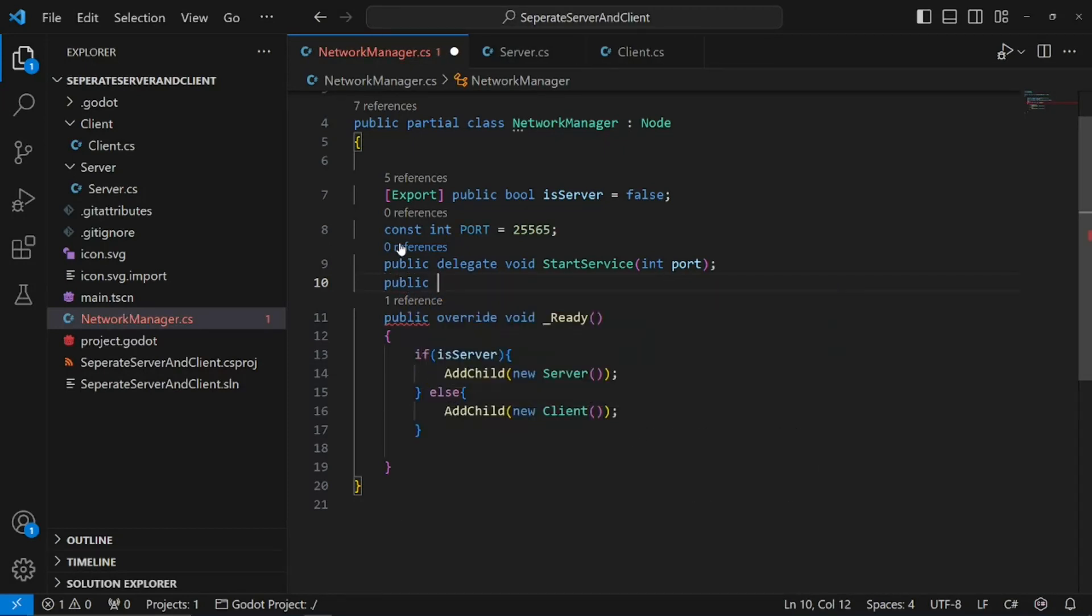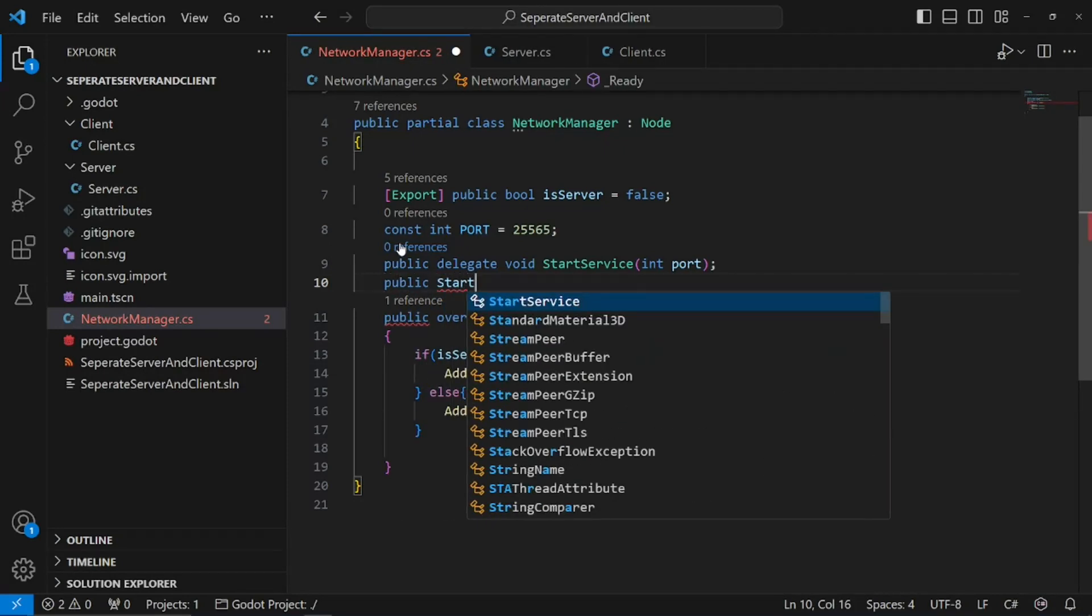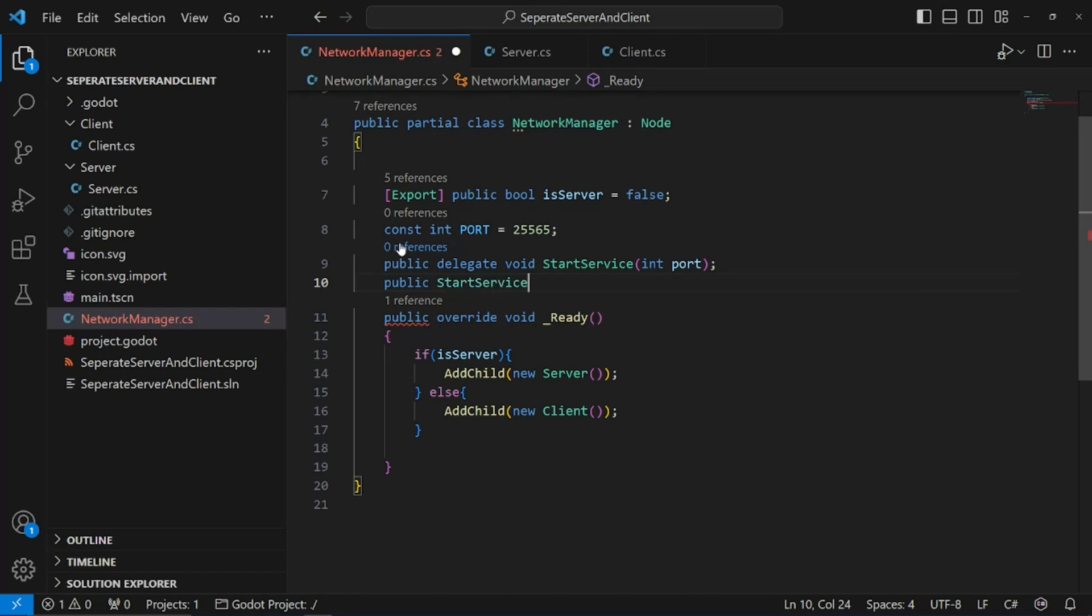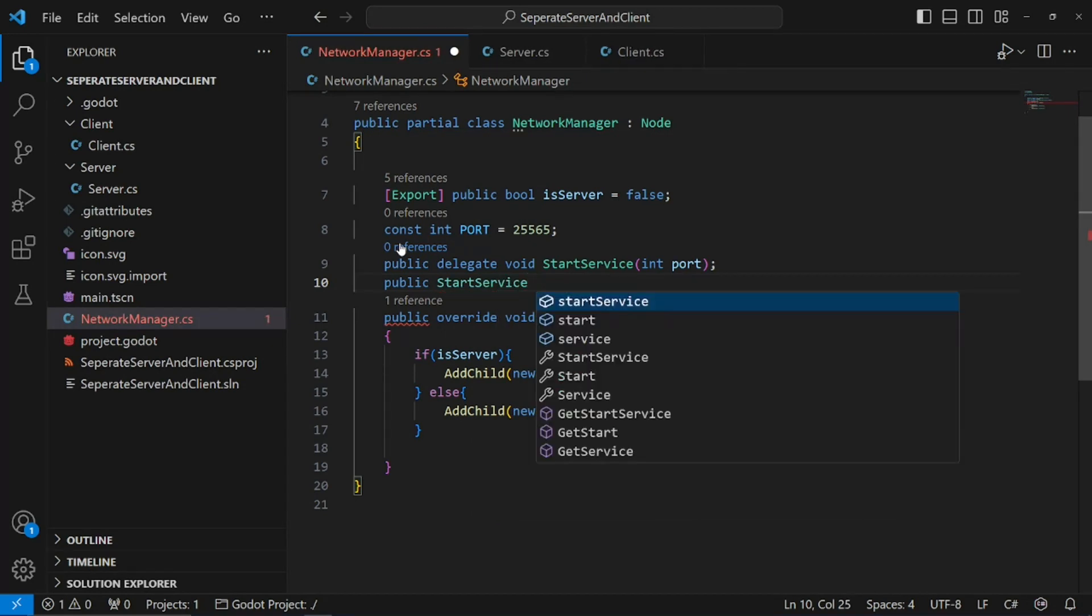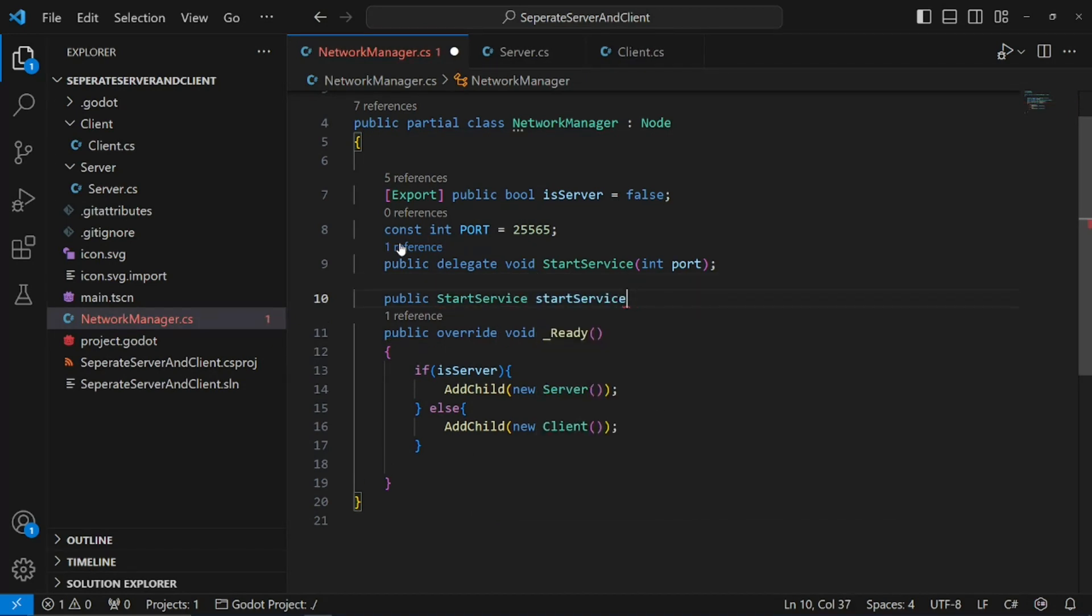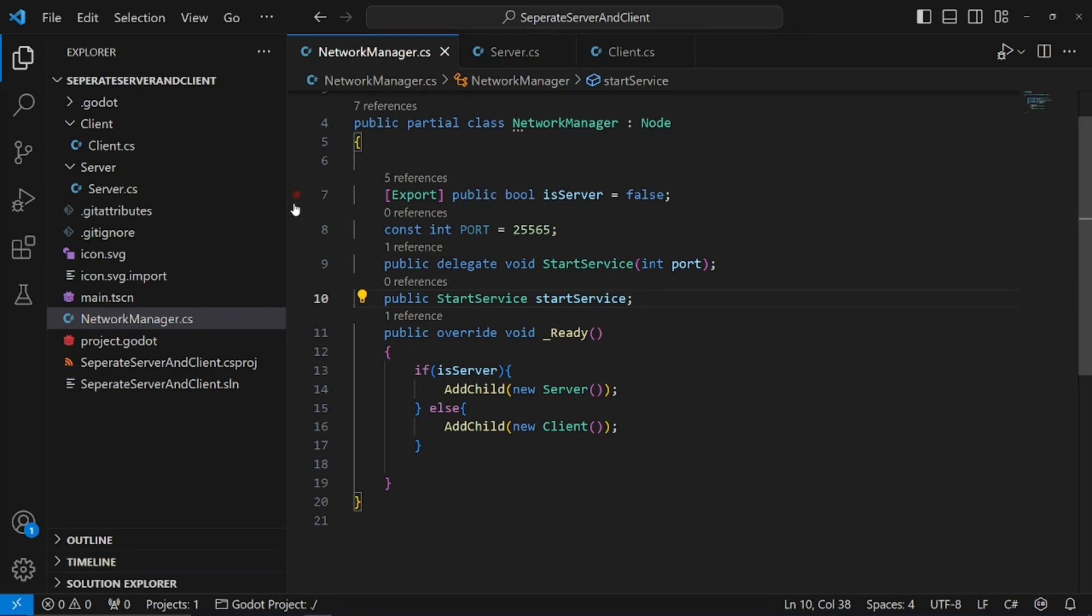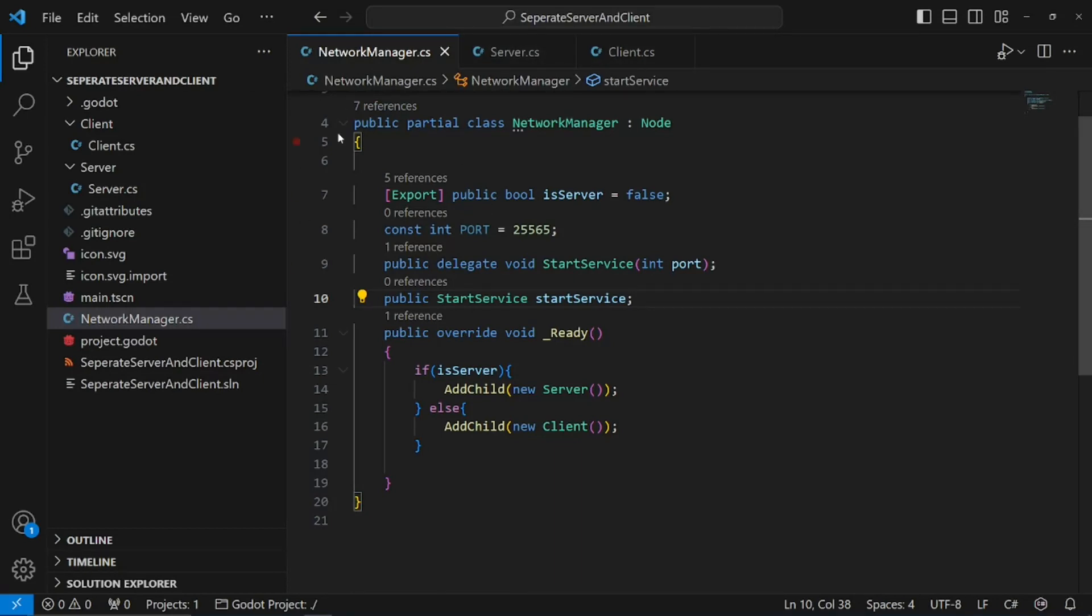Now, we need to create a public start service, and we're going to call it start service again, just without a capital S. Now what we need to do is, we need to use the singleton pattern, so the server and the client can get access to our network manager.